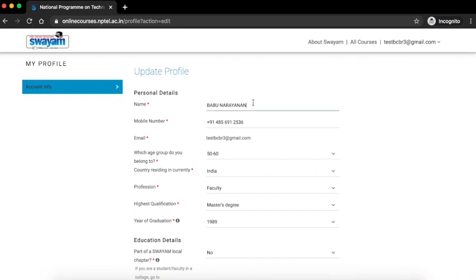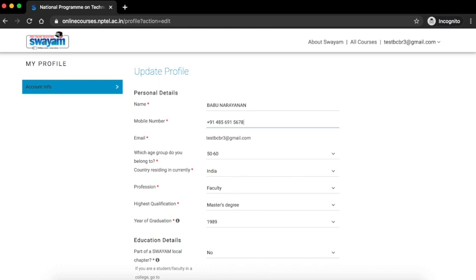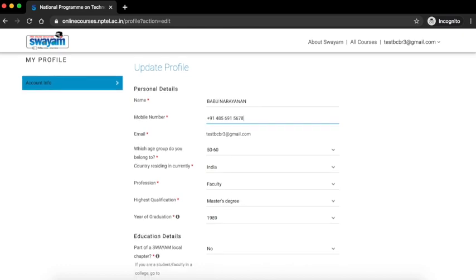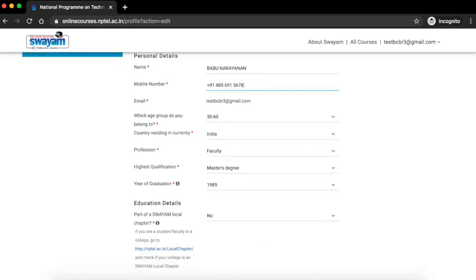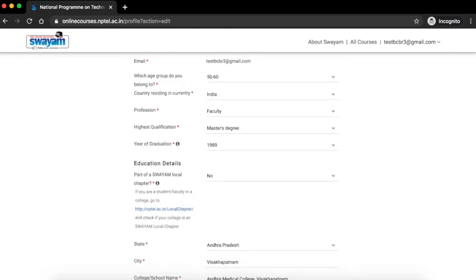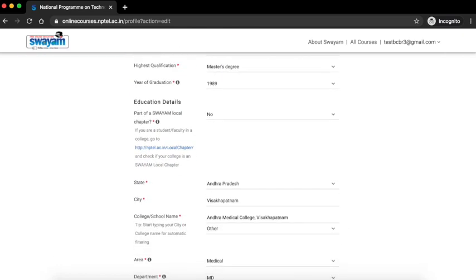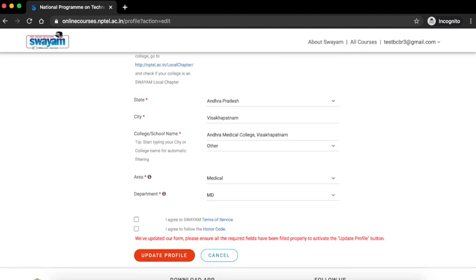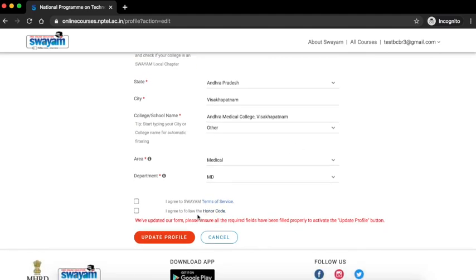Change the details which need editing. For example, a new mobile number, and any other details which might have changed since your enrollment. Click on the two checkboxes at the bottom and click on update profile.